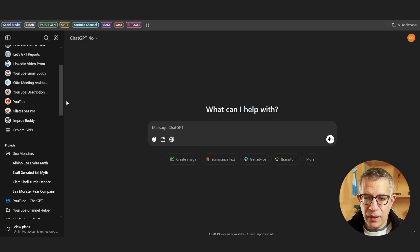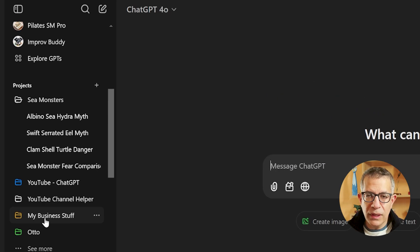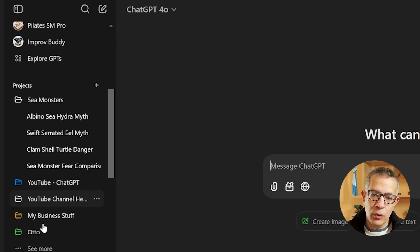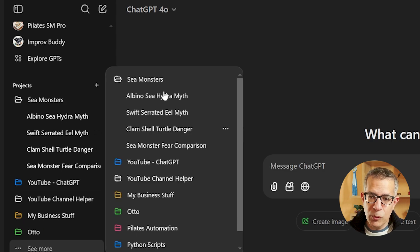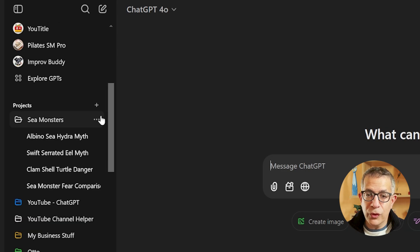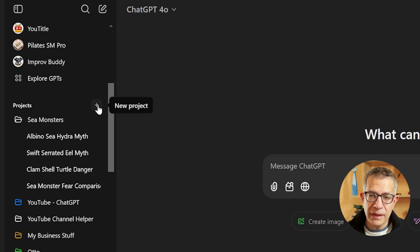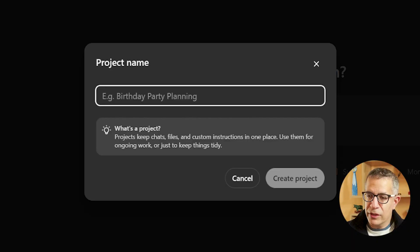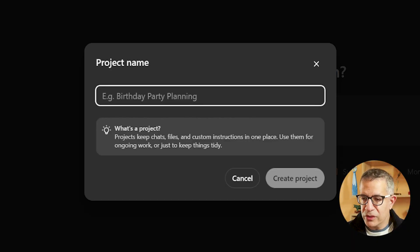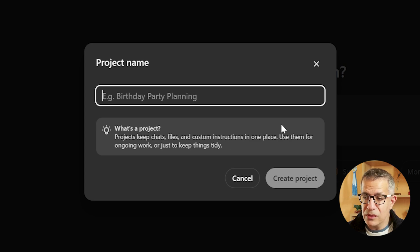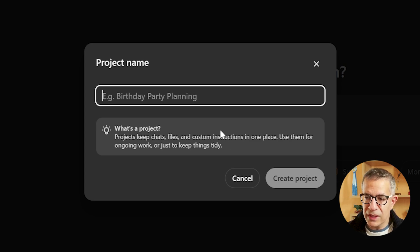With projects, what they've done is added folders on the left of the interface called projects. If I click See More, these are the projects I have. To create a project, you click the plus sign next to the word Projects and give it a name. It says: Projects keep chats, files, and custom instructions in one place — use them for ongoing work or just to keep things tidy.